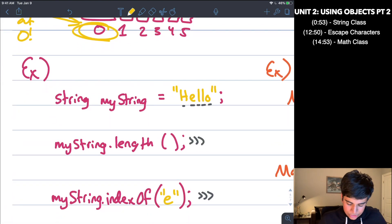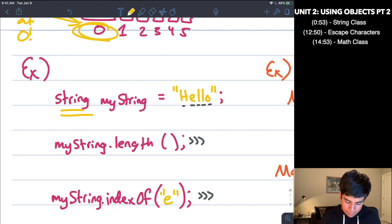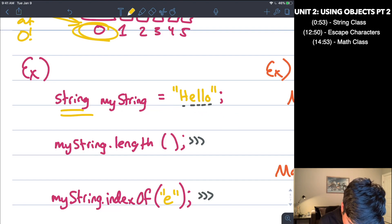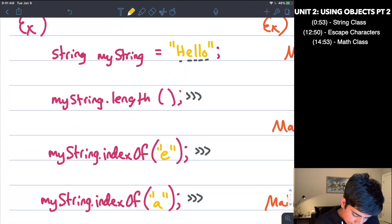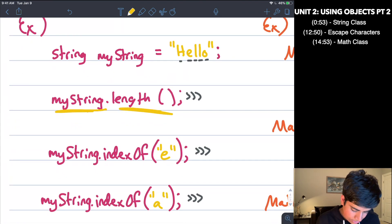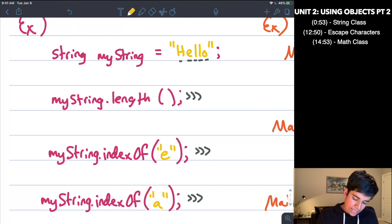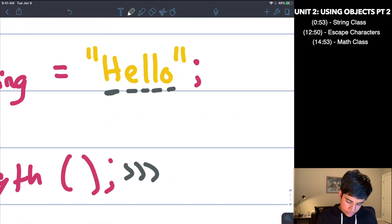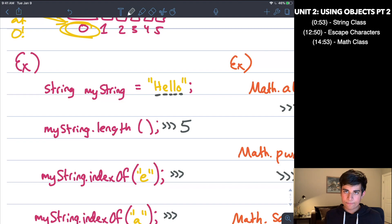Now let's move into some examples. I've created a string using unit one syntax — type, name, assignment operator, value, semicolon. So I'm saying: String myString = "hello". Now if I do myString.length(), that returns the length. There are five characters — h, e, l, l, o — therefore it will return five.